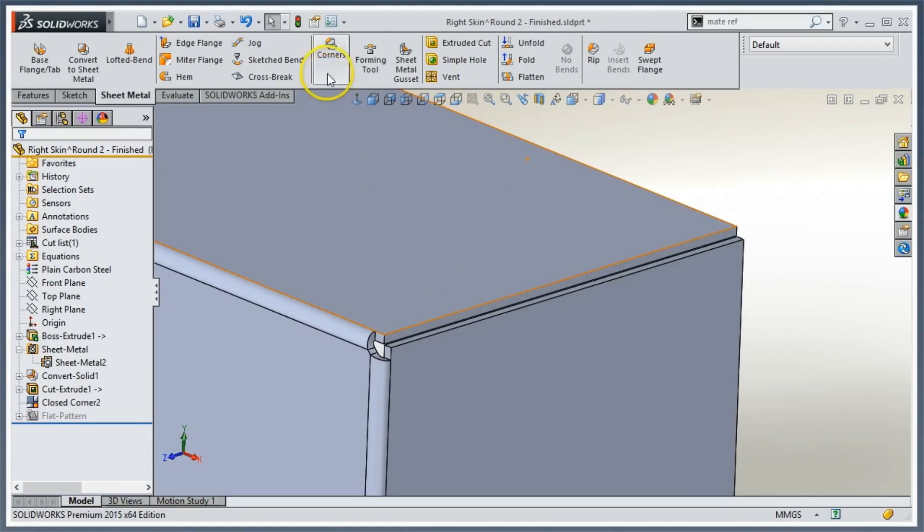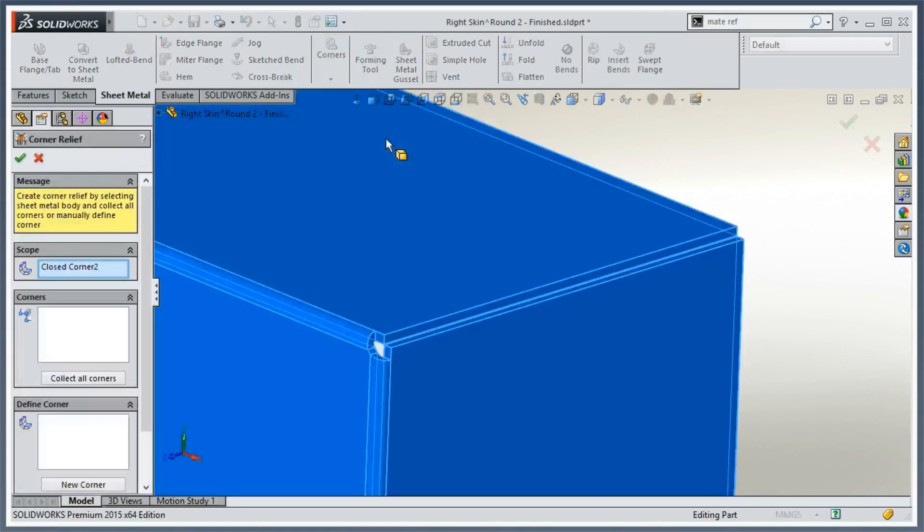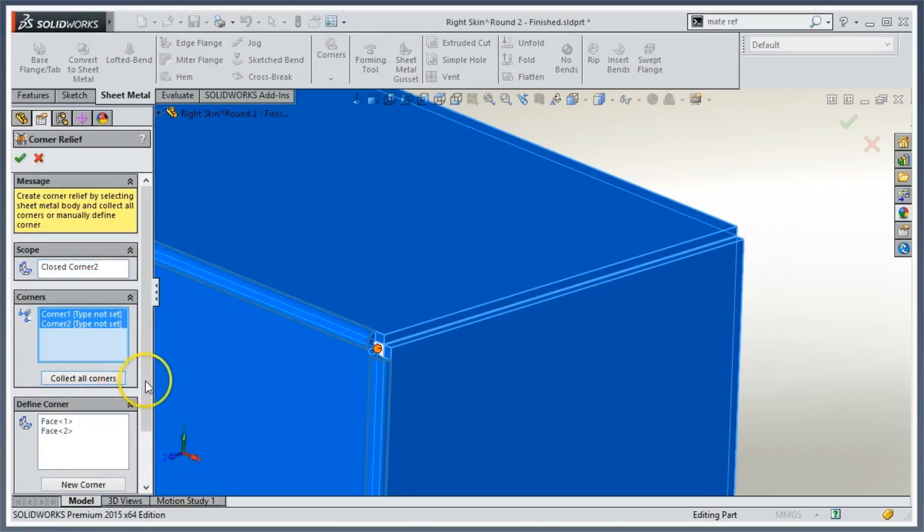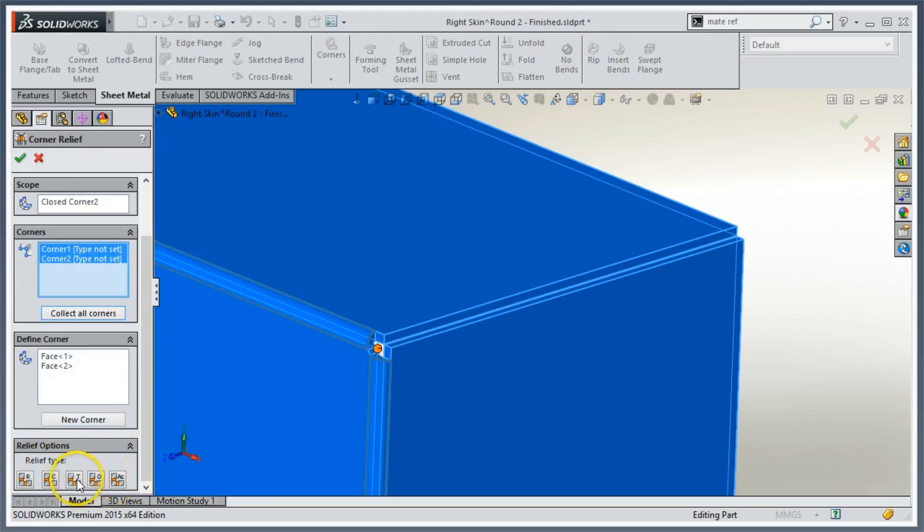What I can do is go up to my corners and use the corner relief option. Like unfold and fold, I just collect all the corners. I get five options: rectangular, circle, circular, tear, obround, or constant width.